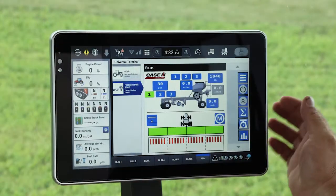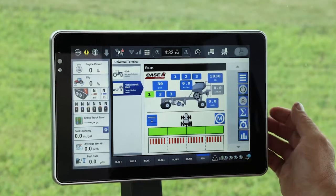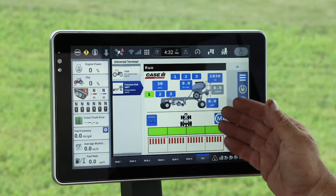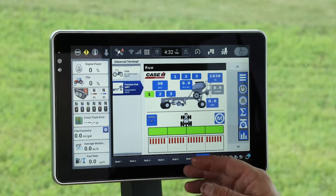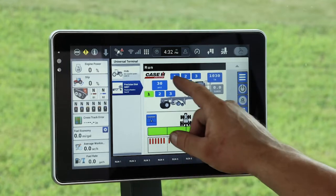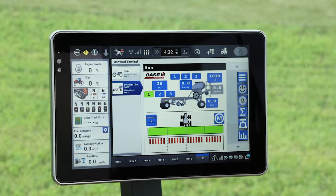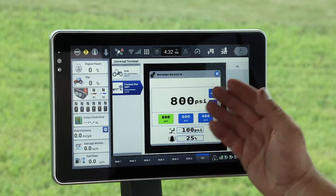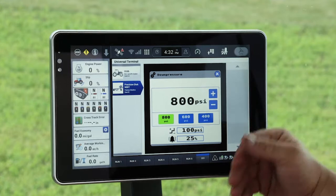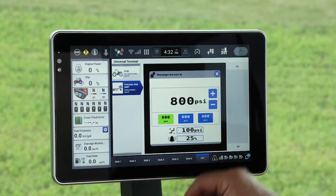We're now in the cab of our tractor, and we're looking at the Precision Disc 500T run screen interface on an AFS Pro 1200 display. Up in the upper left-hand corner here, we have our down pressure settings. If I tap on this key button, it brings up my control page, and from here I can adjust my down pressures.